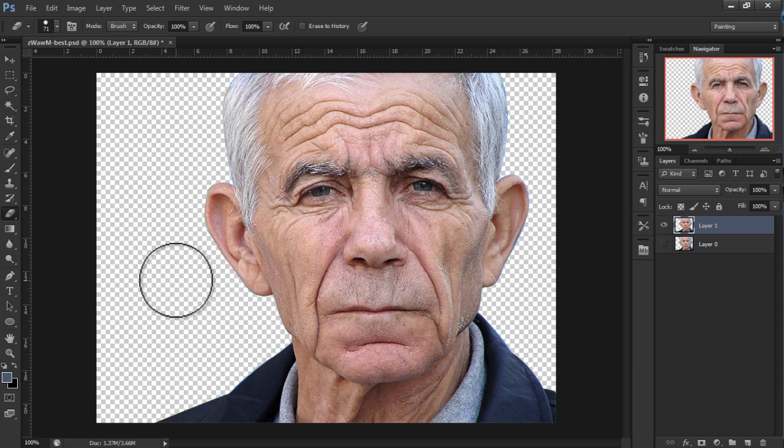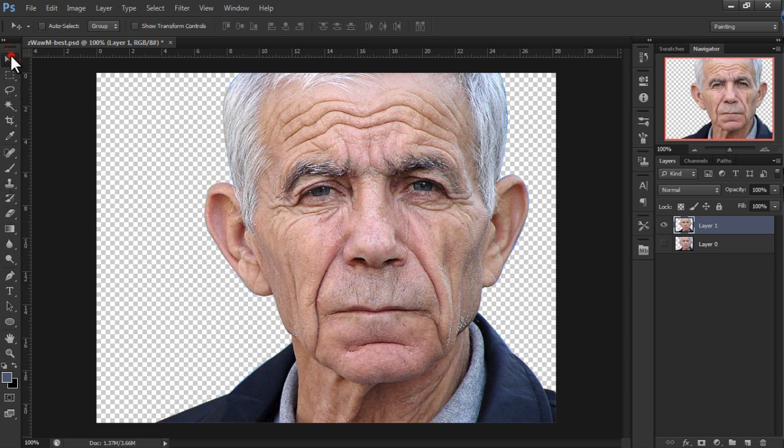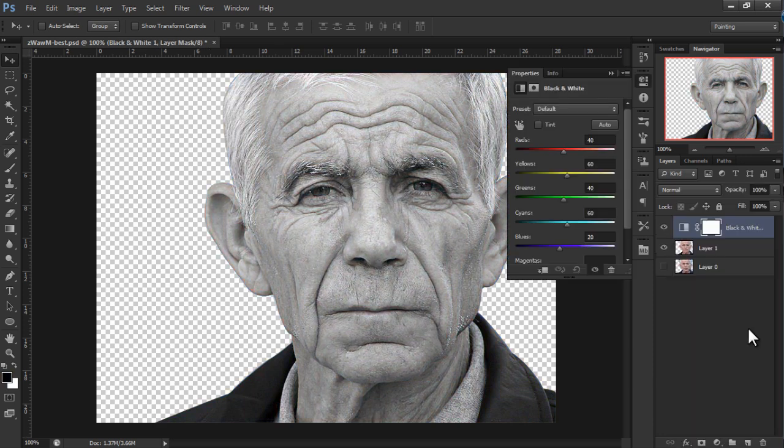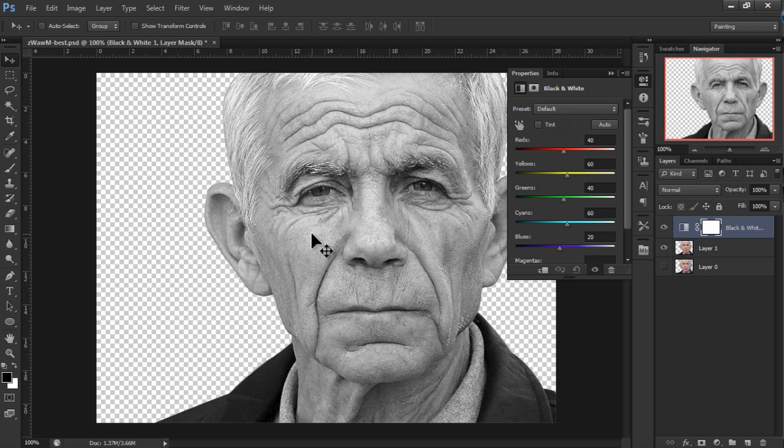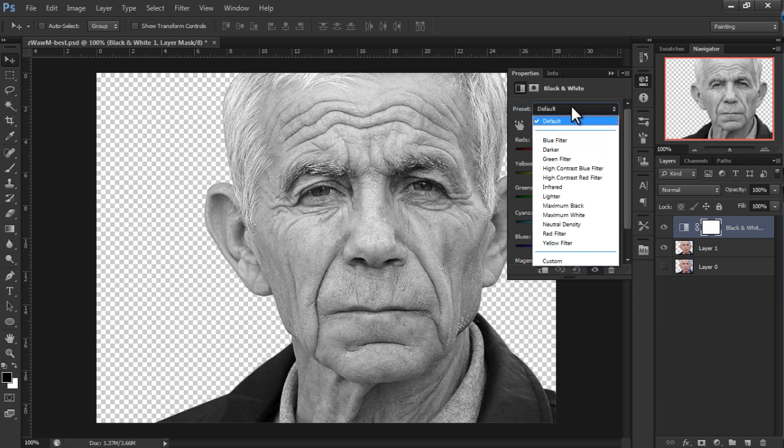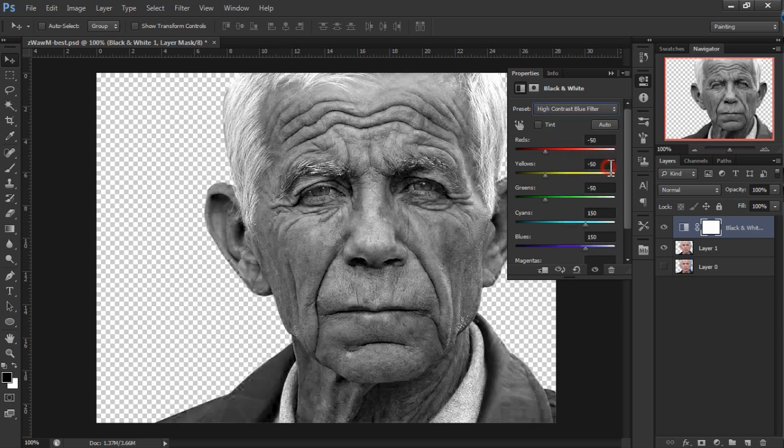And now what we want to do is convert this image to a black and white image. So we'll go over here and click on this little icon over here and click on black and white and there you go. We've converted the image to a black and white and desaturated it. And that's all we actually really need but I want a better effect. I want the effect to be really good so we're going to click on default and choose high contrast blue filter.